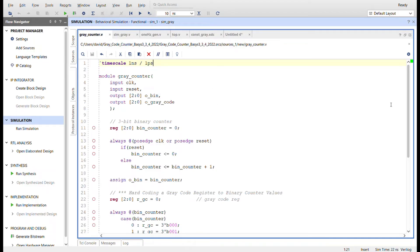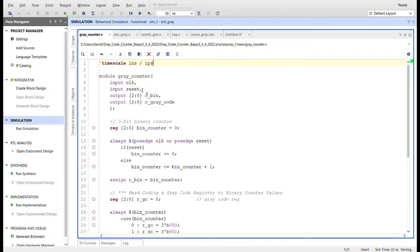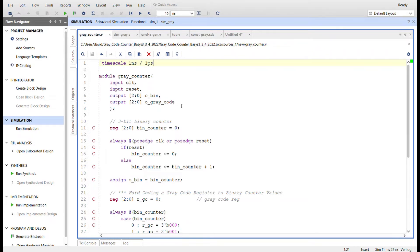So here's that gray code counter here in Vivado. It's the Verilog file. The module is called gray_counter. It brings in a clock, we have a reset, and then outputting both the binary and the gray code values so we can view them side by side in simulation and we'll also be outputting them to the FPGA as well.